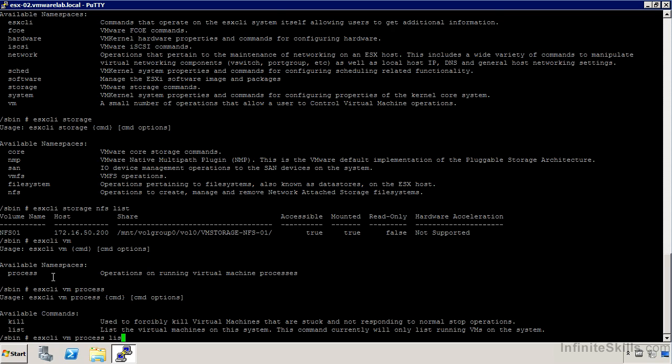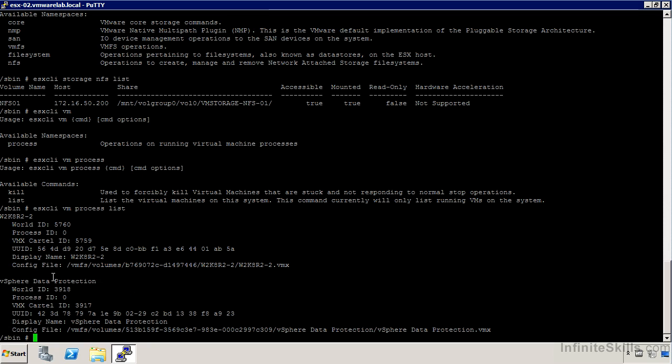We can do that in ESX top as well. But if I wanted to here, I can get the world ID associated with different virtual machines, and then I can pass those as parameters to a kill operation.